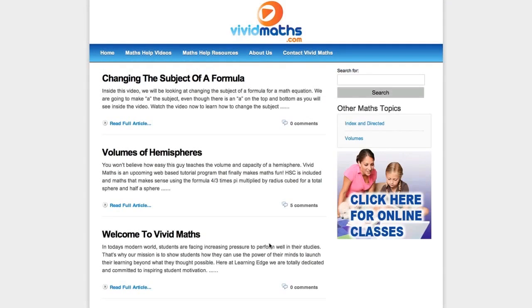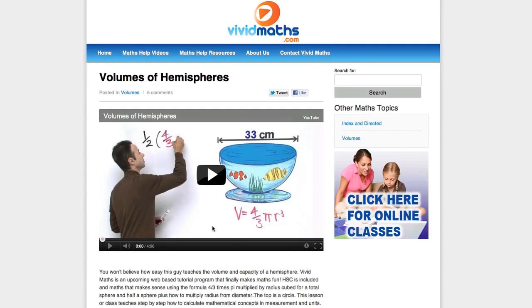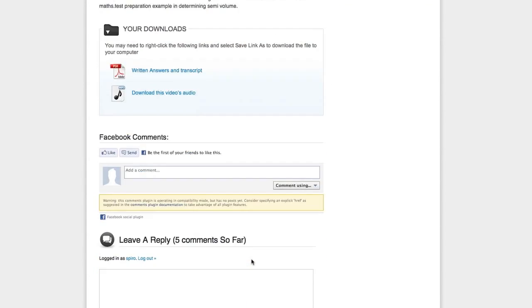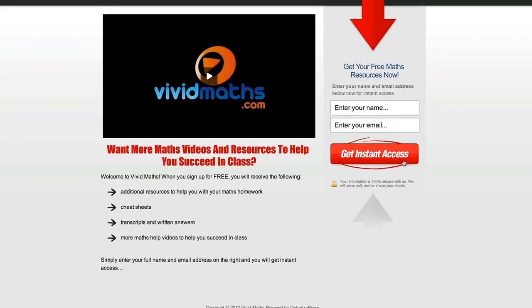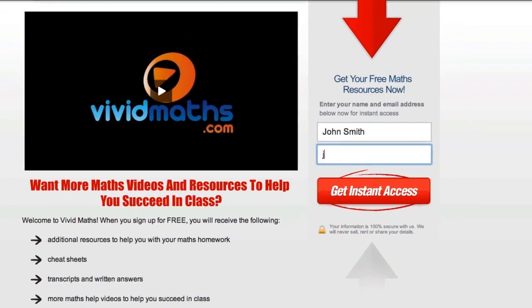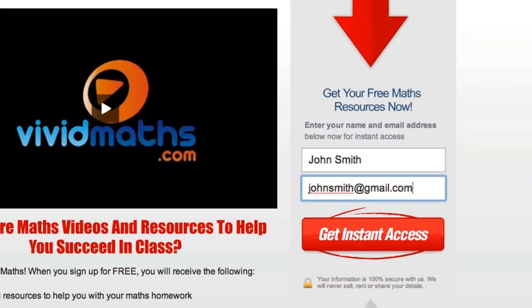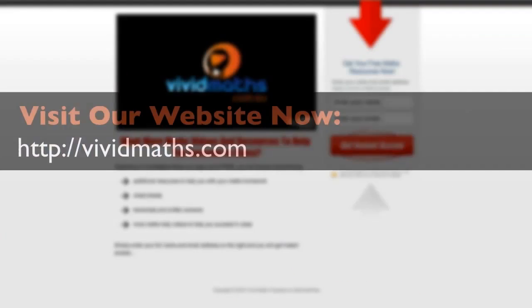You will find additional resources, cheat sheets, transcripts, and other maths videos that are not available on YouTube. Don't forget to subscribe to get access to all the written answers for your maths questions plus other special offers.